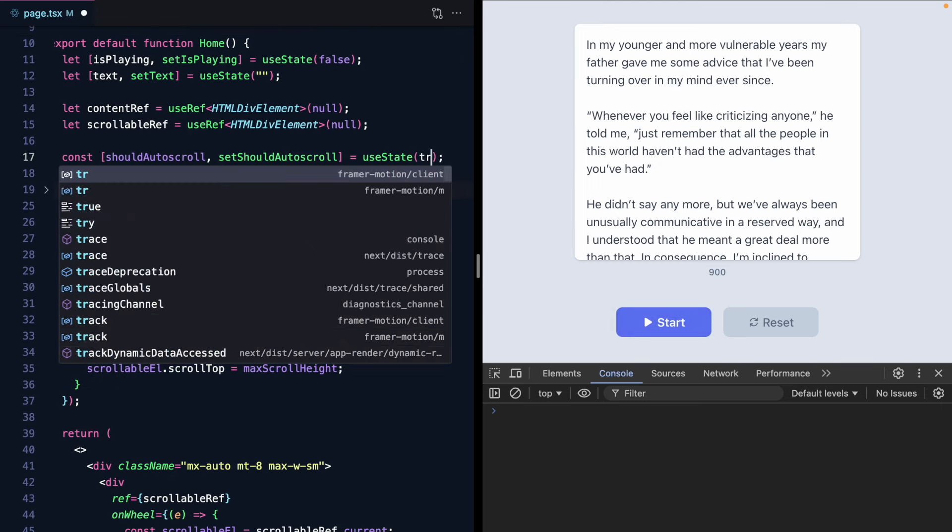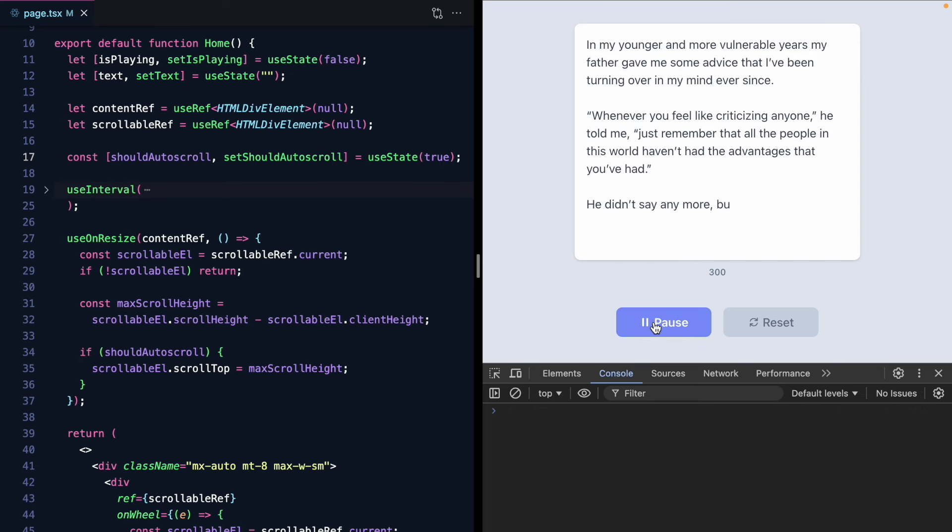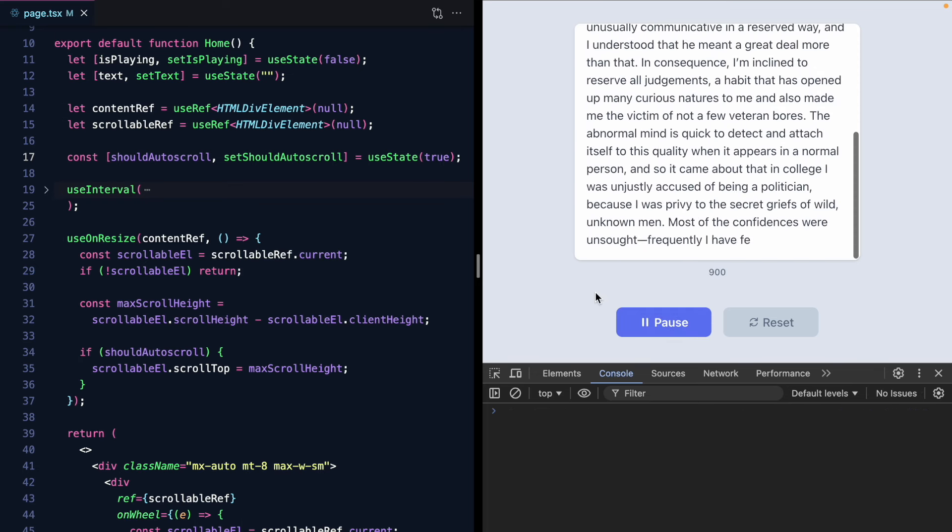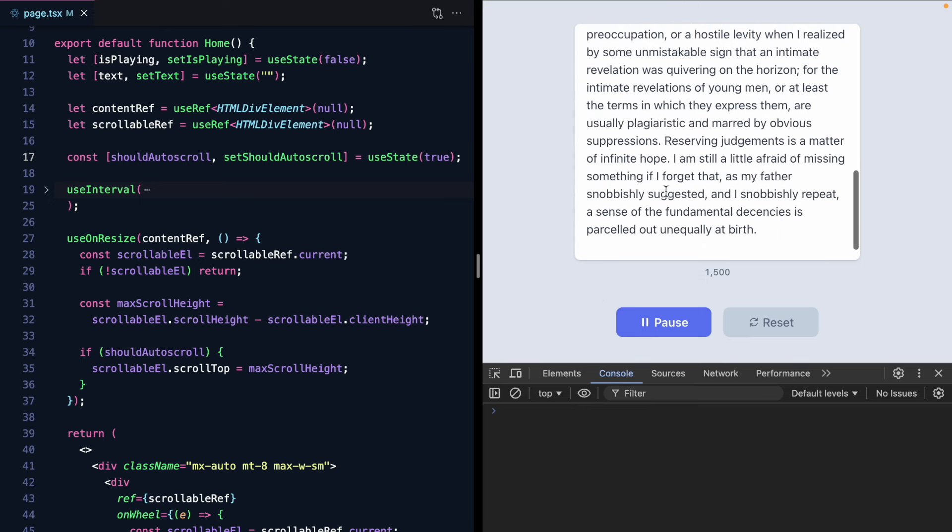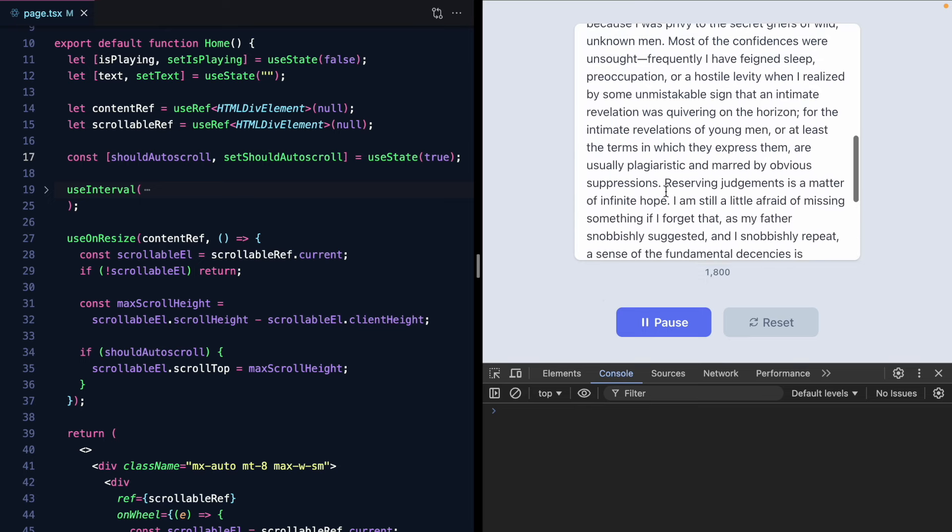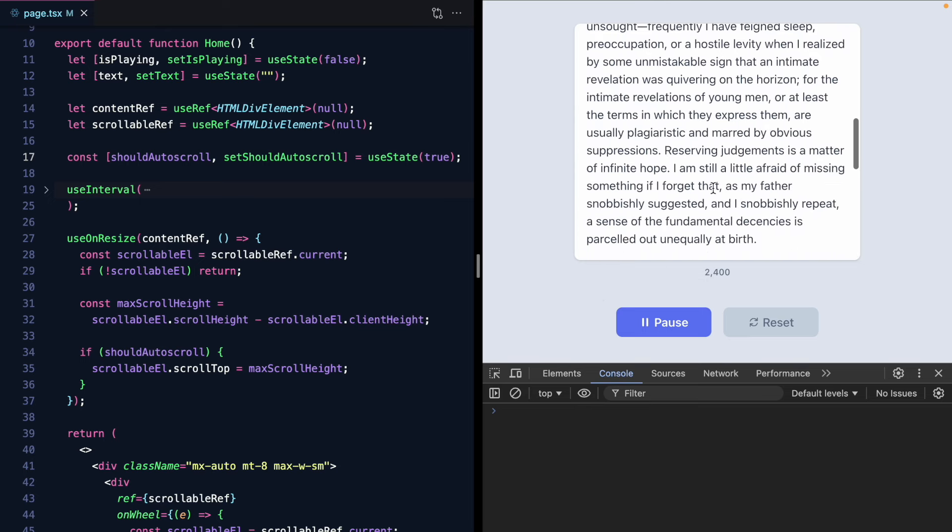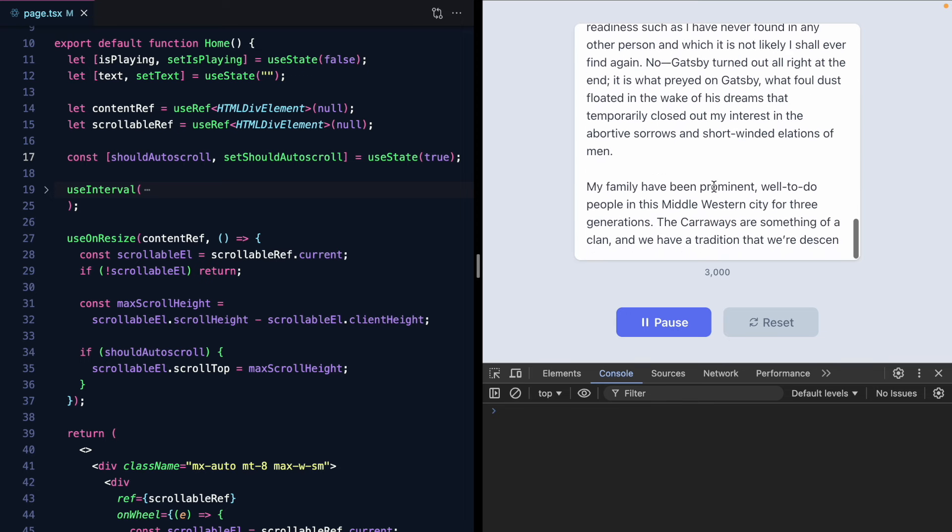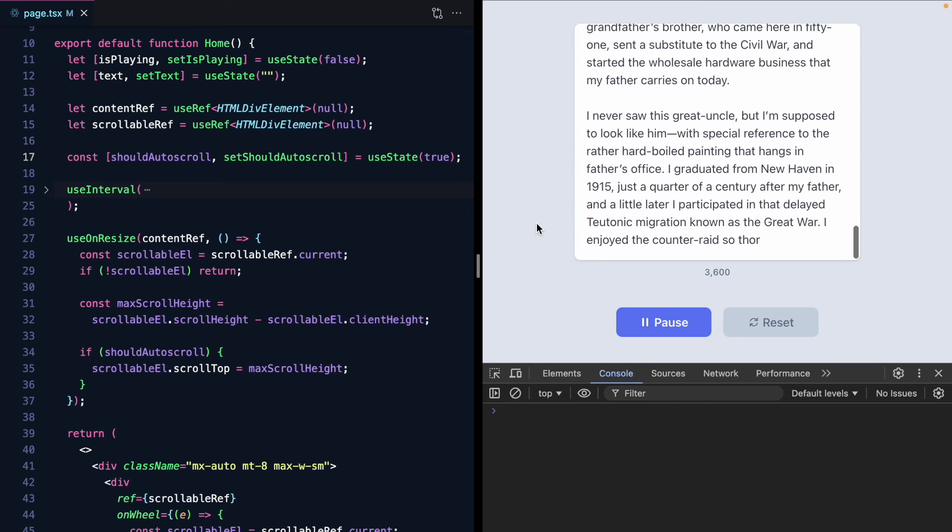Oh looks like we're not auto scrolling because we default this to false. So let's default this to true. Okay we're auto scrolling. And now if I scroll up we have control. And if I scroll to the bottom we're auto scrolling again. This is pretty neat.